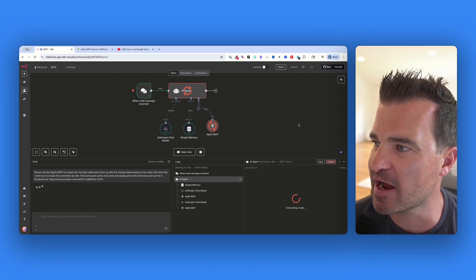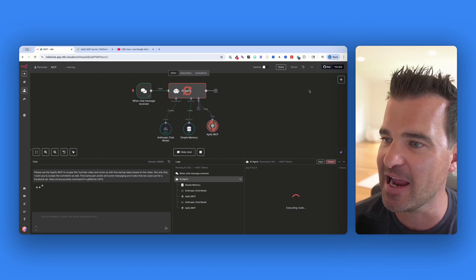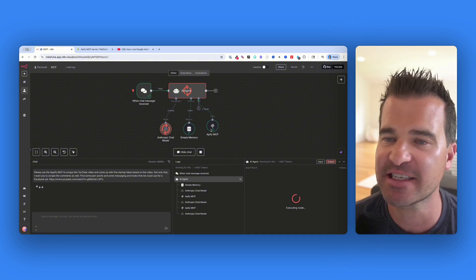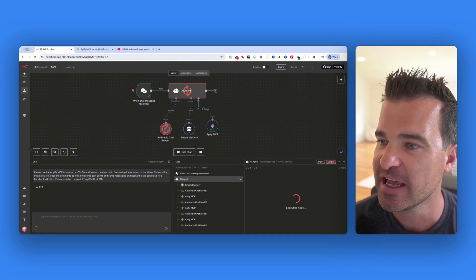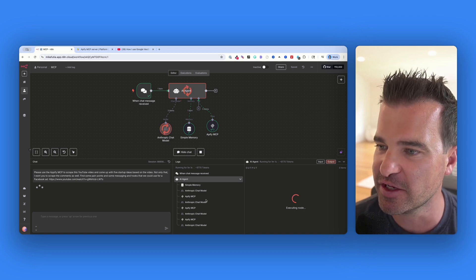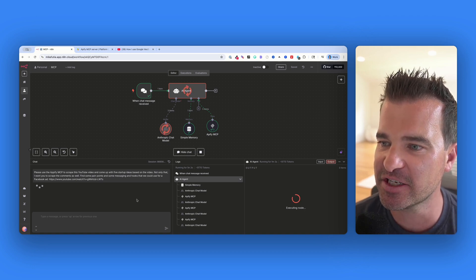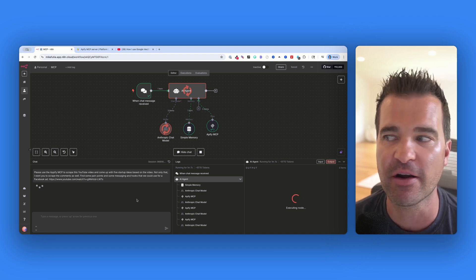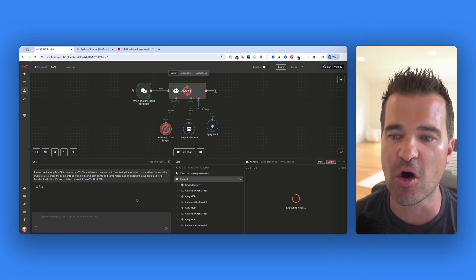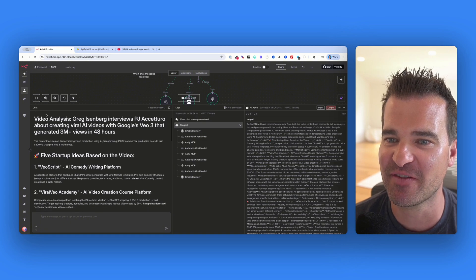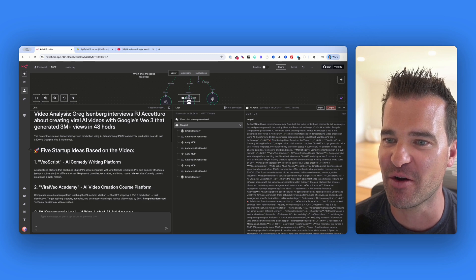Behind the scenes, my agent is using this Appify MCP, which has access to a couple of different actors, including scraping YouTube and scraping YouTube comments. In just a few seconds, we should see a full breakdown of this YouTube video and the comments section. My agent has finished up and we've got this video analysis of Greg's interview about Google VO3.